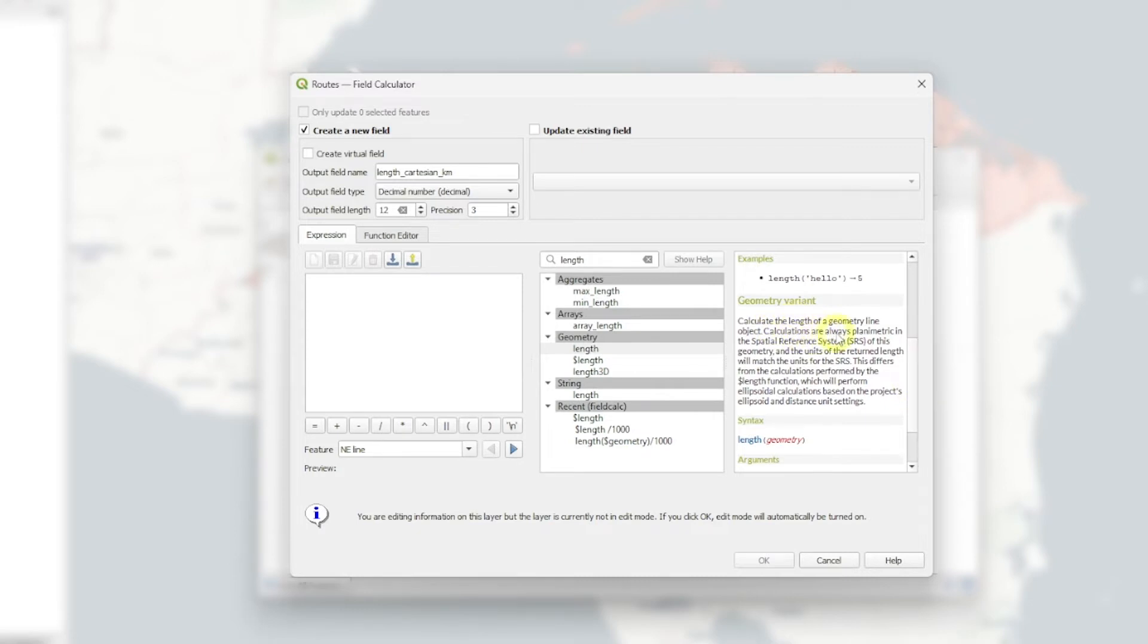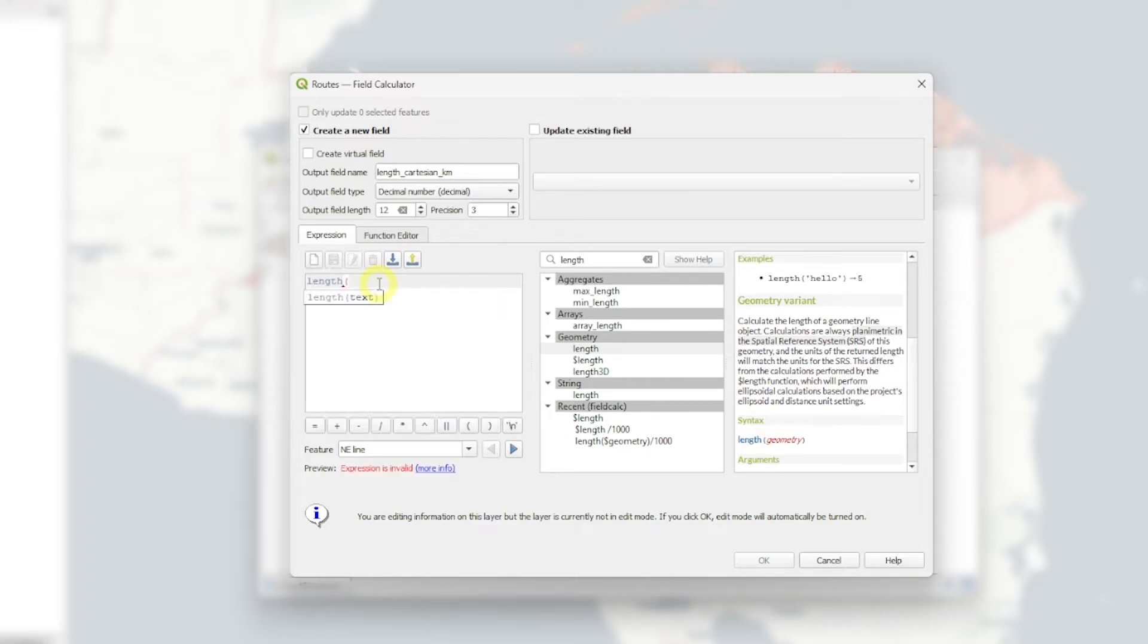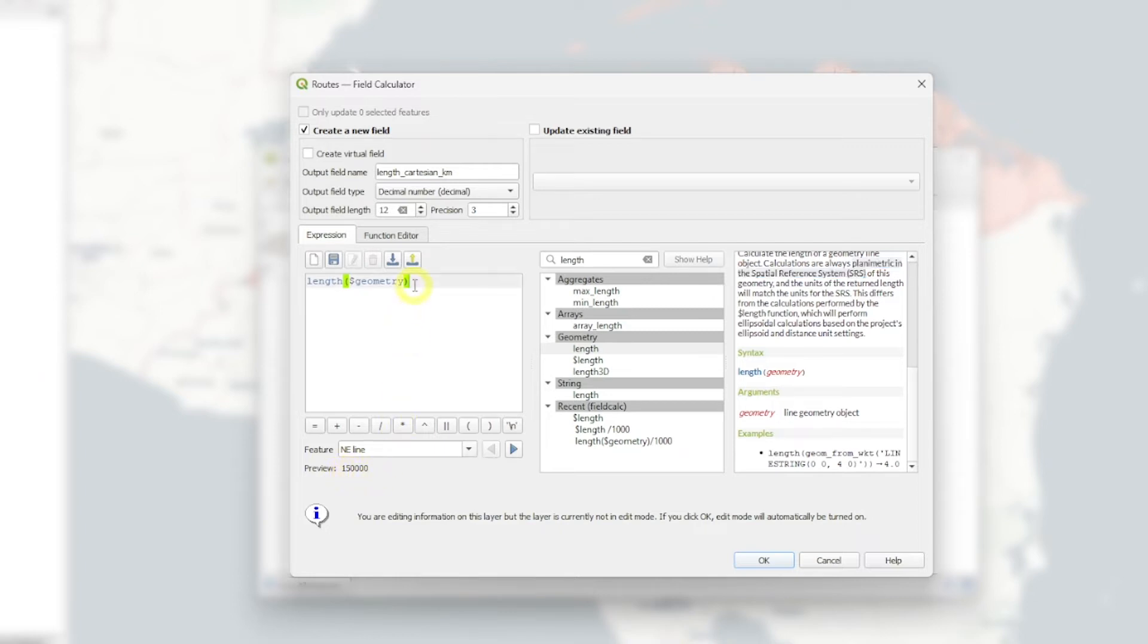And the syntax is length geometry. So to call the geometry, we're going to put length. And the geometry is using this parameter. Because normally in the documentation, this gives you geometry from well-known text, etc. But we normally want to use the geometry we already have inside.